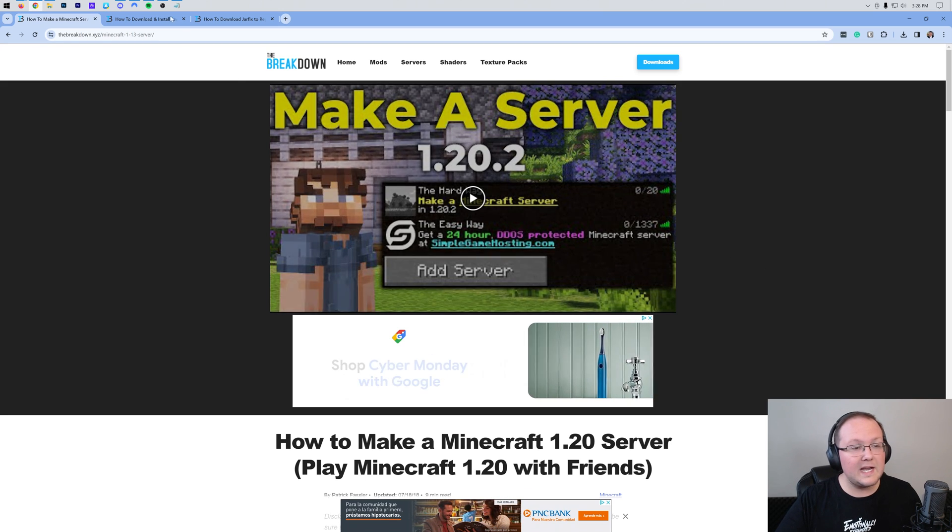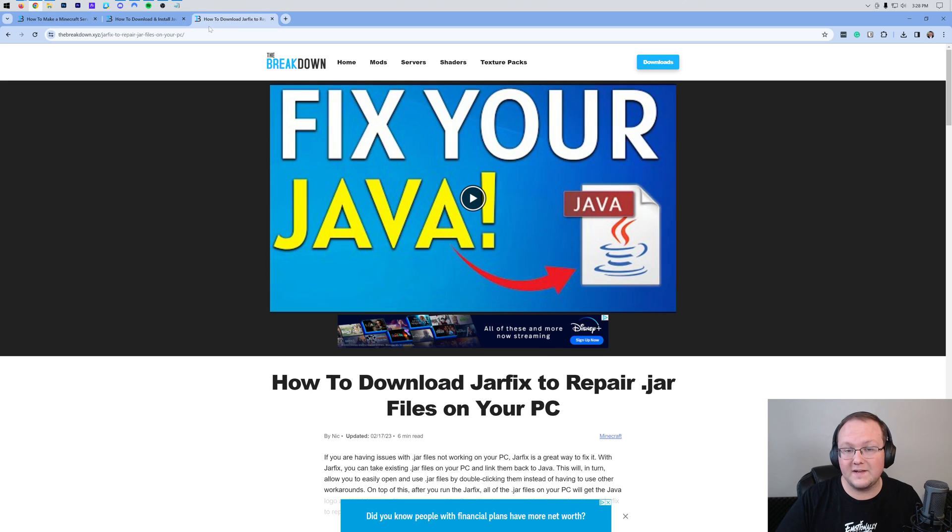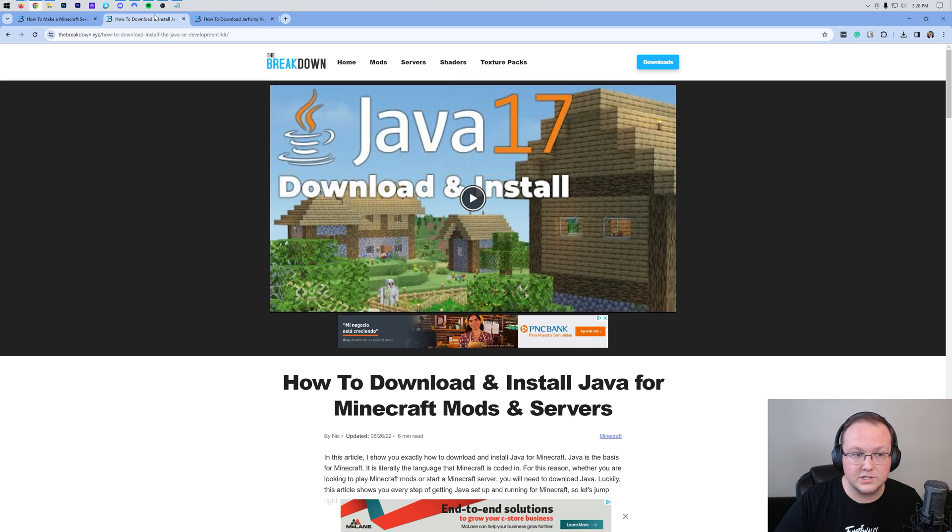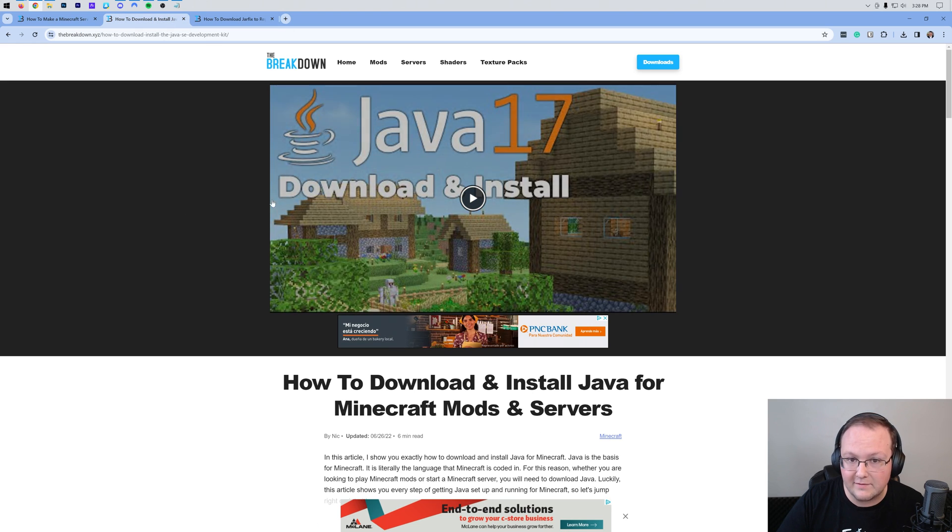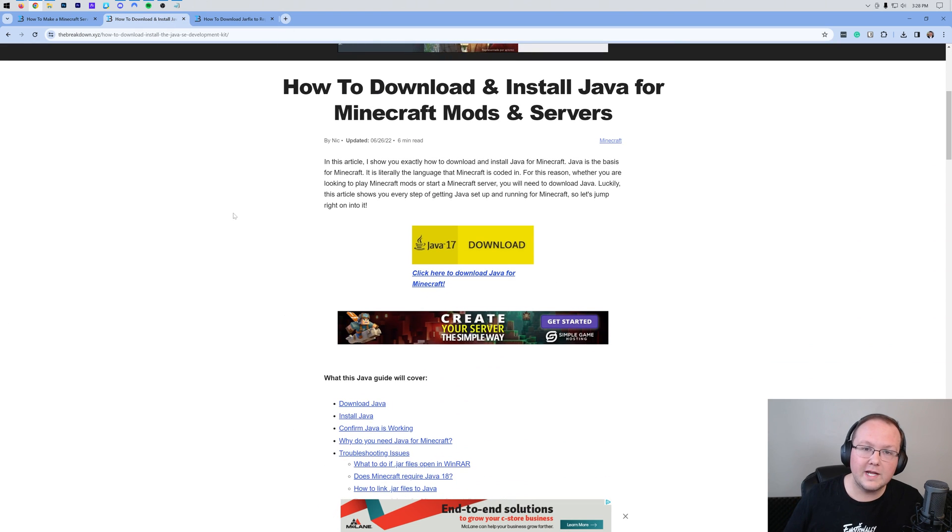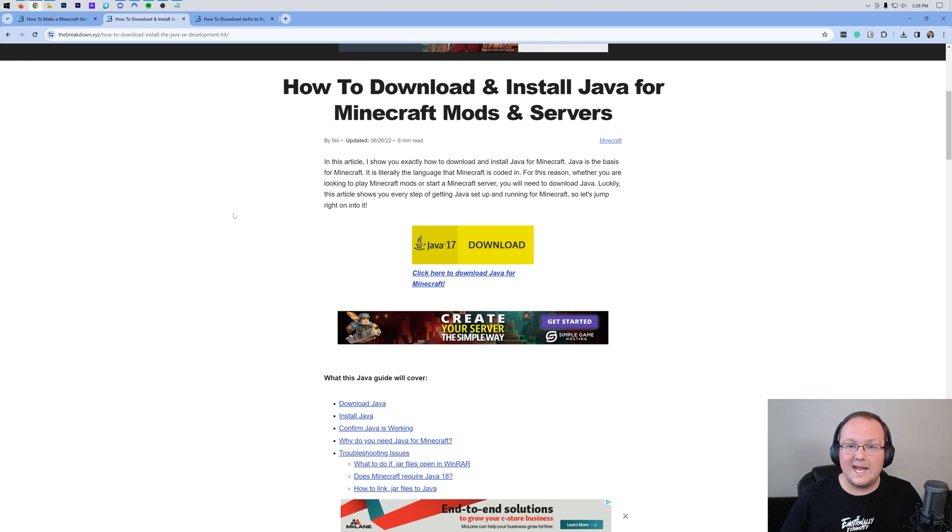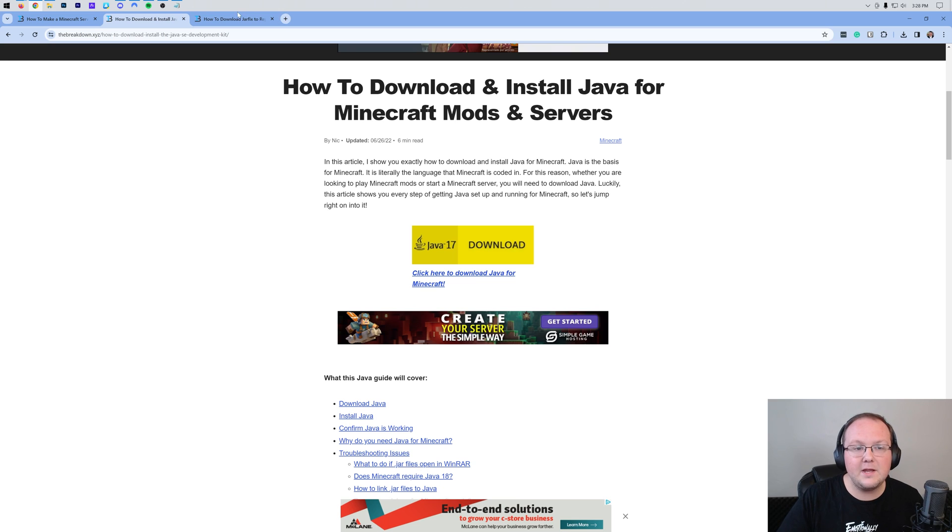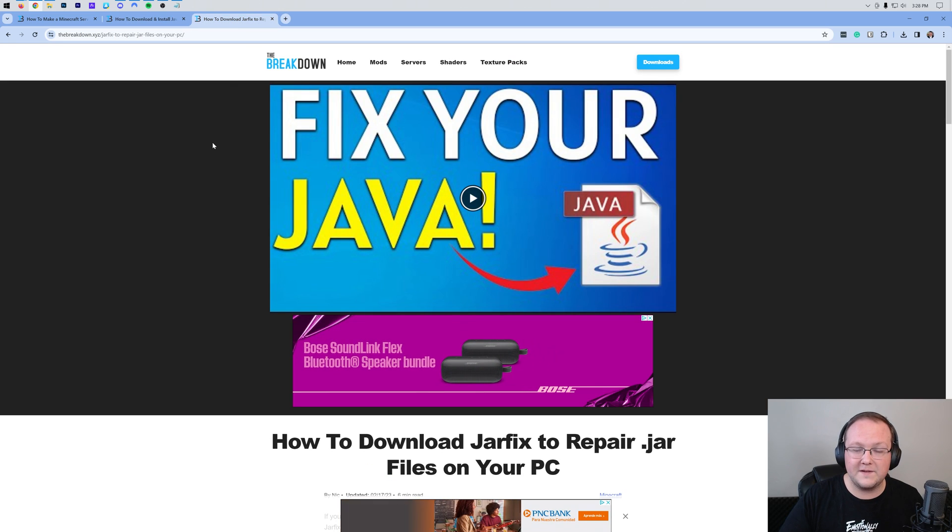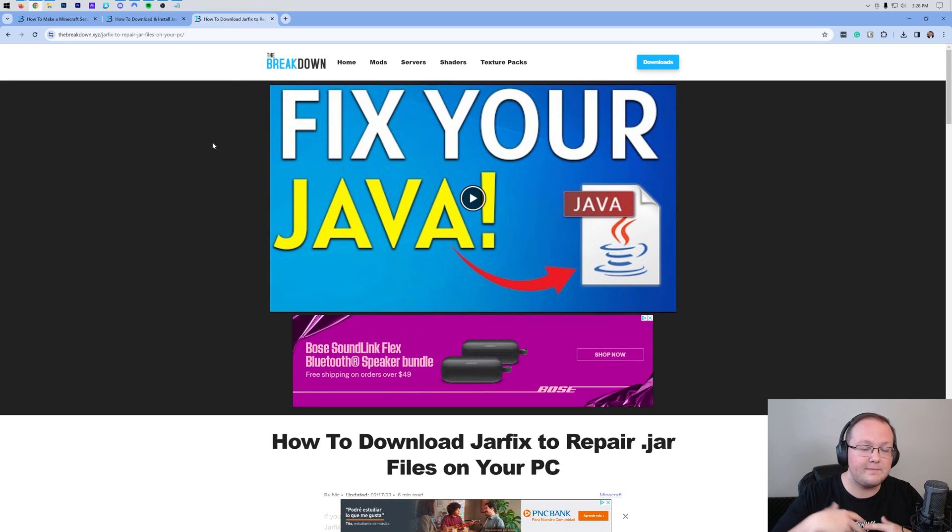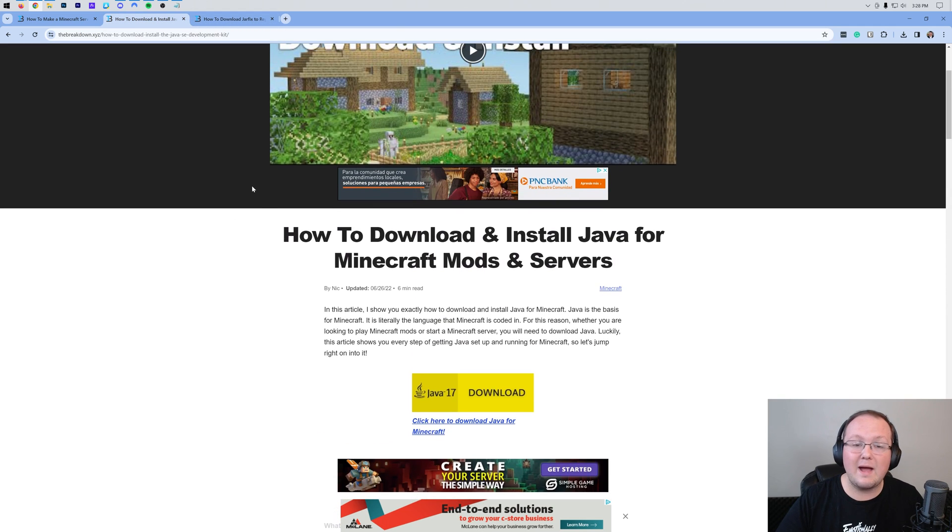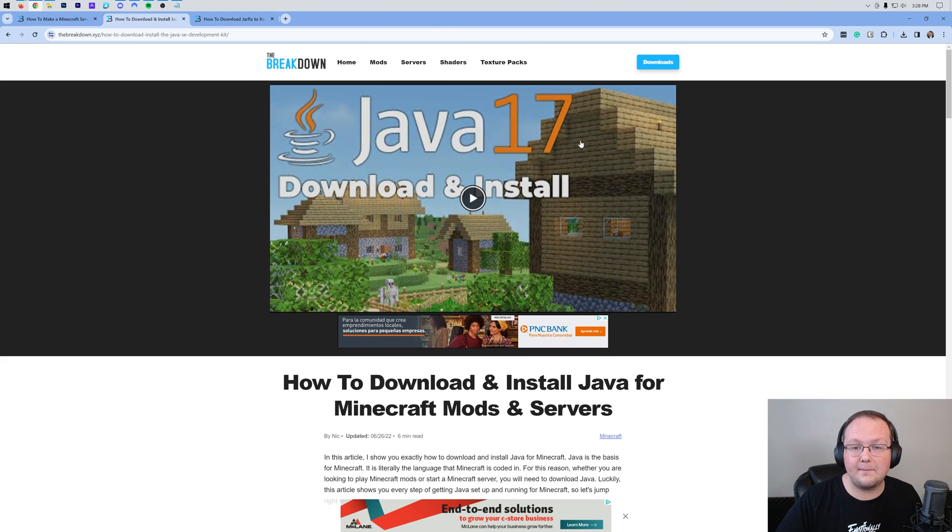Before we get into this, you'll also need to get Java and run the jar fix on your computer. Step one is get Java, there's a guide on this in the description. If you've already got Java, awesome. If you don't, and later on we try to run the run.bat file and it doesn't work, you need to get Java, and then you also need to run the jar fix. This is going to take all the jar files on your computer and link them back to Java. I wanted to mention this on the front end because it's typically the most common issue that people run into after they've added RAM to their server.